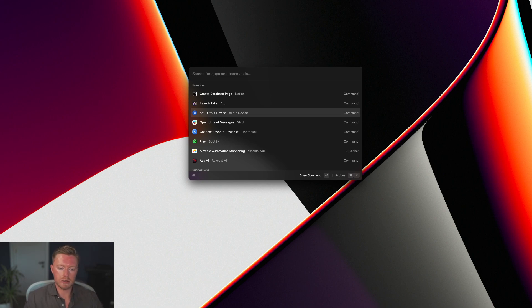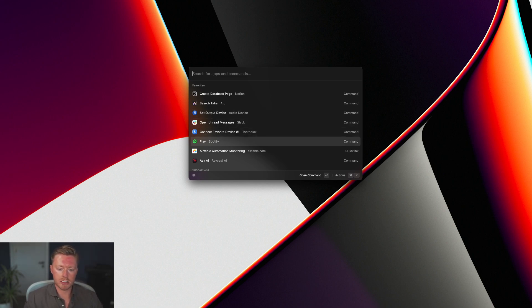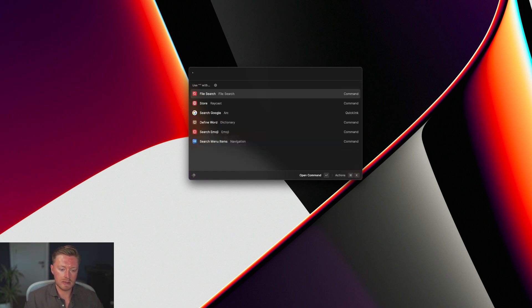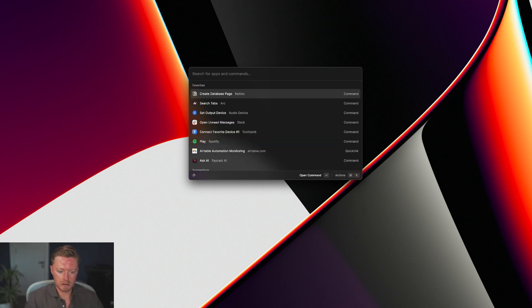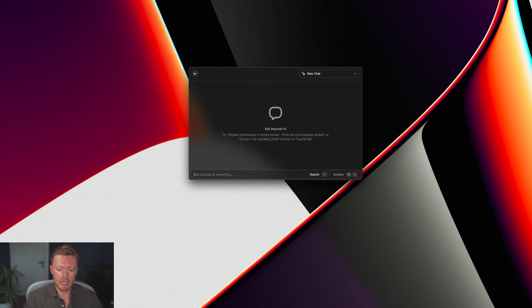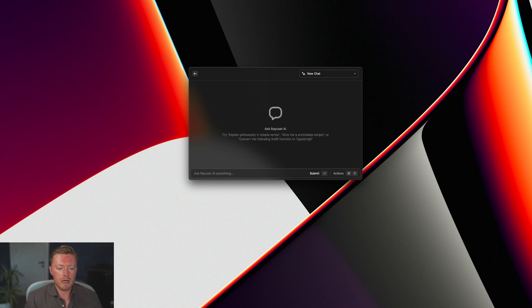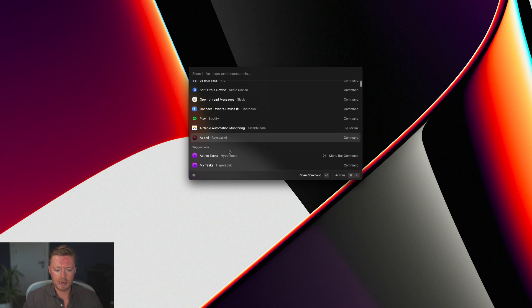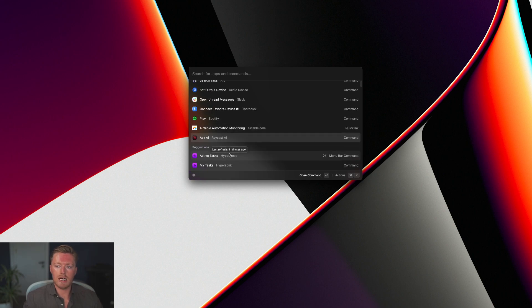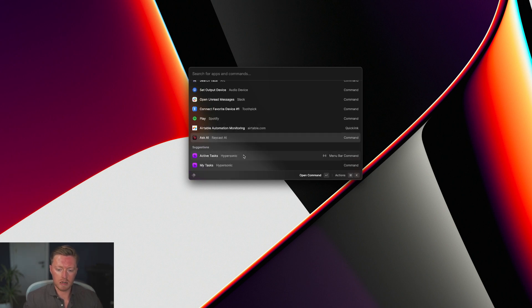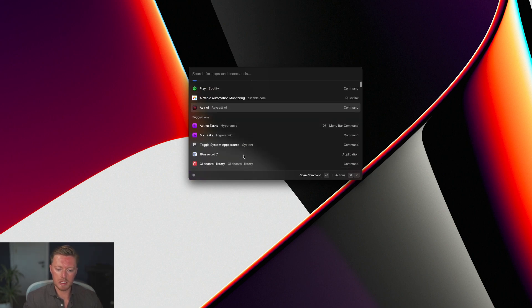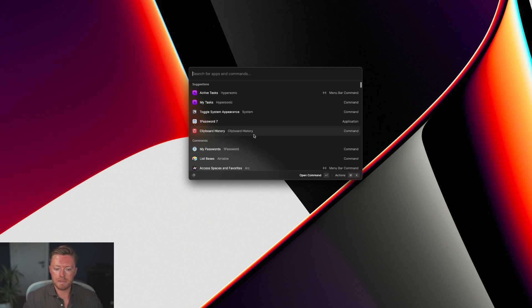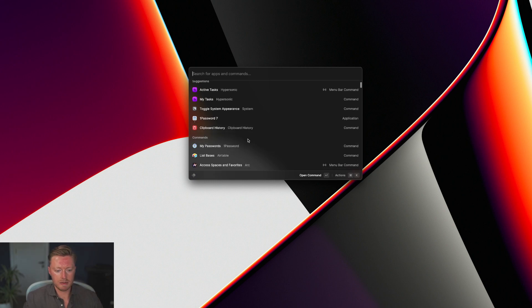Create a database page, search my tabs in Arc - it integrates with the browser that we just walked through. Set output device to AirPods, open unread messages, play Spotify, open Airtable. Of course it's got GPT-3 integrated as well, so I can ask AI for some information without ever needing to go anywhere.